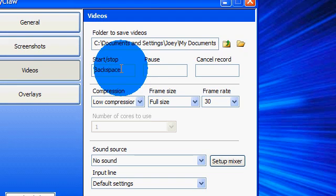So for your start and stop, probably the best would be for your games would be... let me see. What would be good? Asterisk on the number key place.